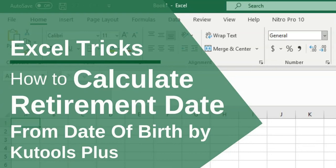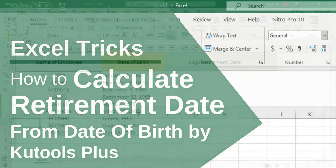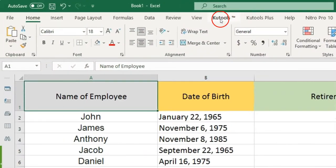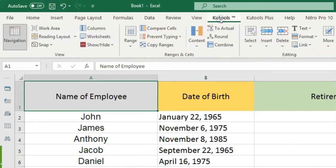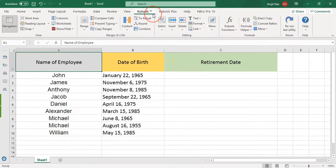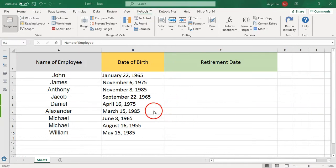How to Calculate Retirement Date from Date of Birth using Qtools Plus. If you have Qtools for Excel, with its Add Years to Date feature, you can calculate the retirement date — the exact day of the birth date after 60 years — with ease. To calculate this retirement date, see the following steps.